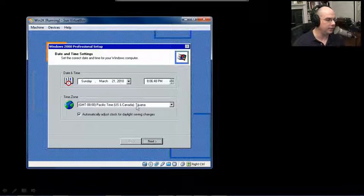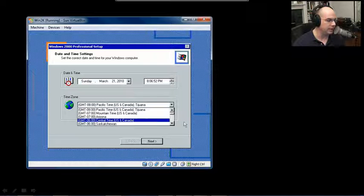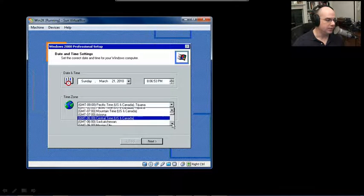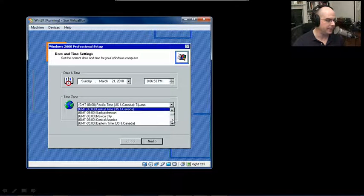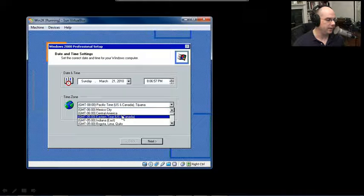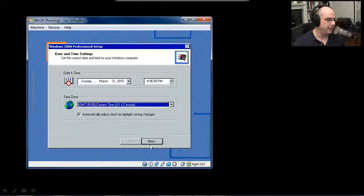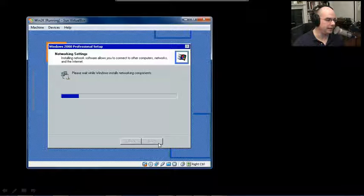And let's make sure that the clocks look good. The time zone where I am is actually Eastern time, so I'm going to move down in my list and choose Eastern time, US and Canada, and click Next.